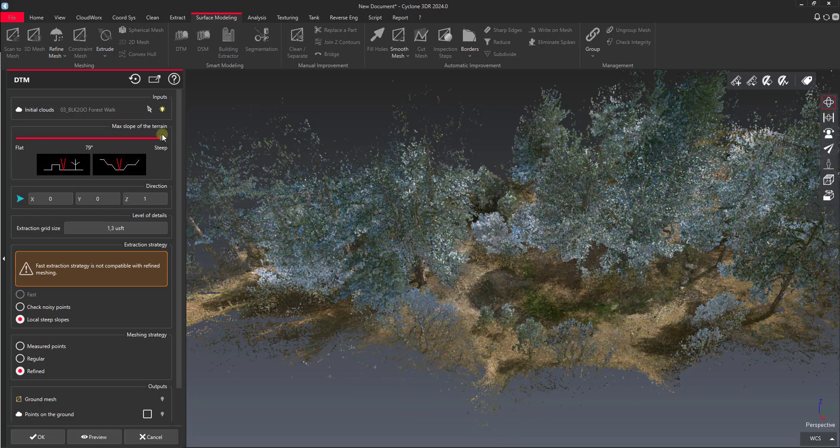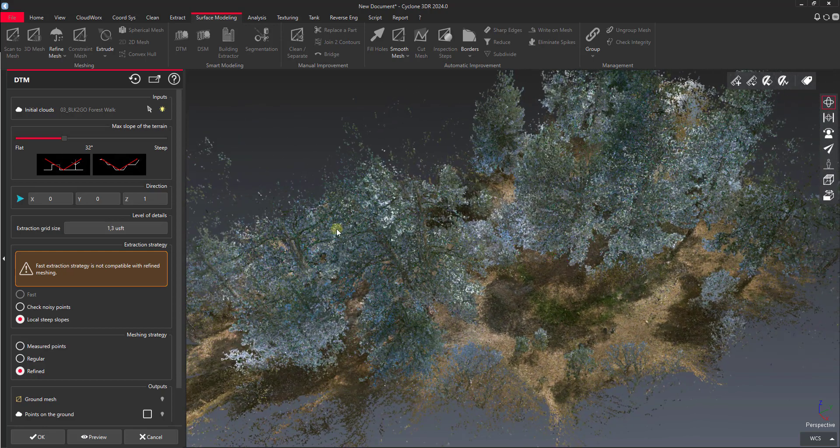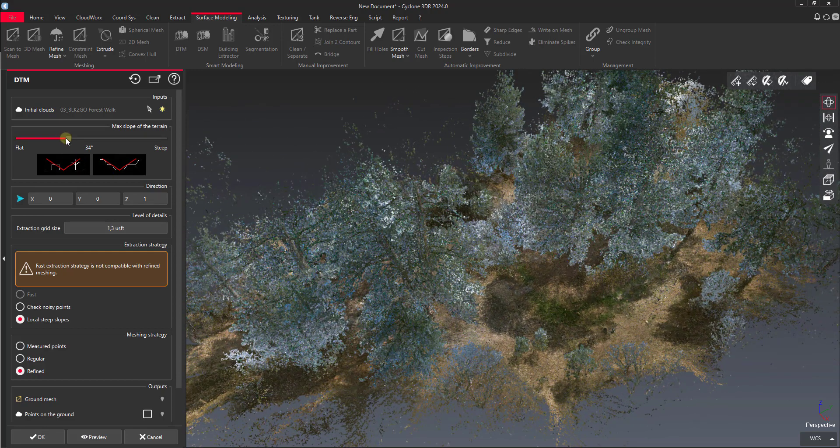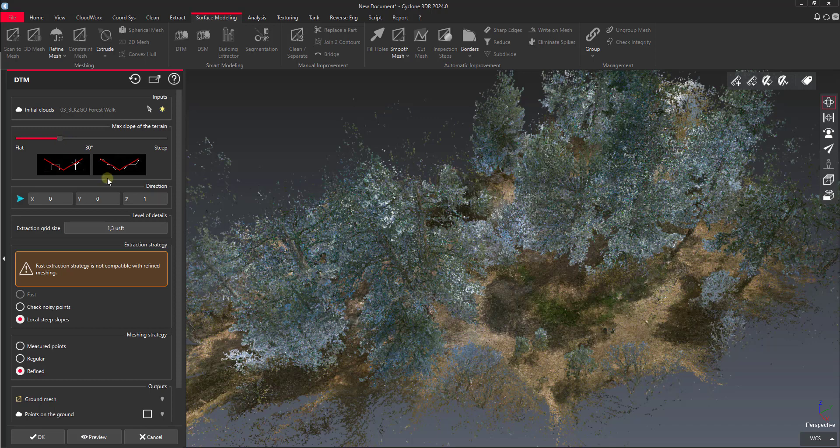You can run this all the way up to 80 degrees if you want, but the caveat with that is if you have a steeper angle it's going to start climbing trees and things like that, and that's not really what we're looking for here. We're looking for just our general surface. So I'm going to set mine to 30 degrees.